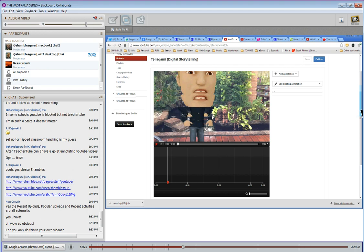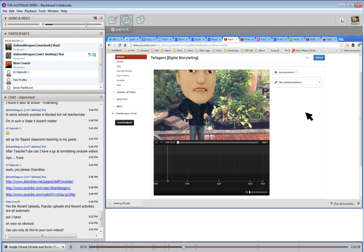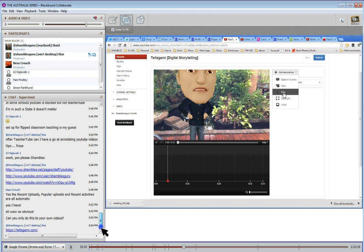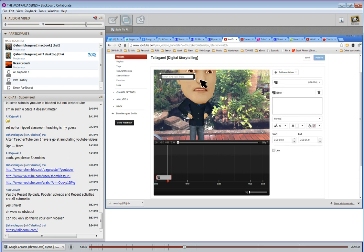Let's say I wanted to put something at the beginning — I'll stay at zero. There's a button here which says Add Annotation, and you've got several to choose from: you can put a speech bubble, a note, a title, a spotlight, or a label. Most of the ones I used were notes. Title is the same as notes but with a bigger font. So let me put a note at the front. I click on Note. Now I've got two places to put the text — I can put it in the box that's appeared over the video, or I can put the text down in the editor below.